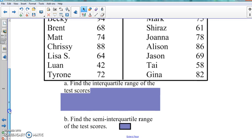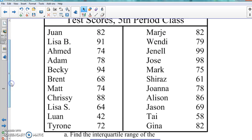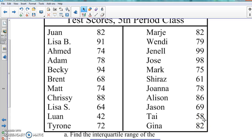When we do this in a calculator, we're putting every single one of these numbers — from the top all the way through to 82 at the bottom — into L1. We'll hit STAT, go to the right, hit one, and then calculate it to find our interquartile range and then the semi-interquartile range. So use all those numbers.